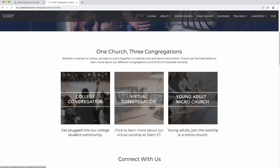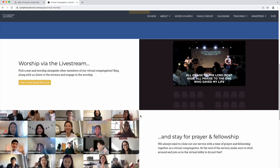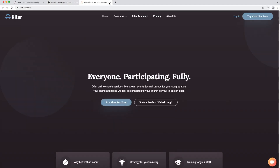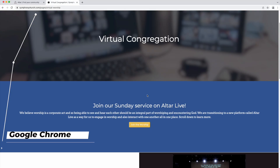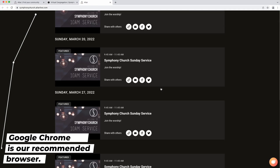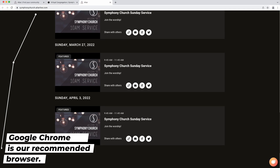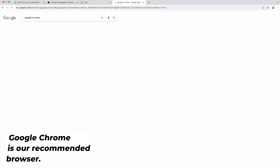On your laptop, tablet, or iPad, Altar is browser-based, which means there's no downloads required. For the best experience, however, we do recommend using the Chrome browser.